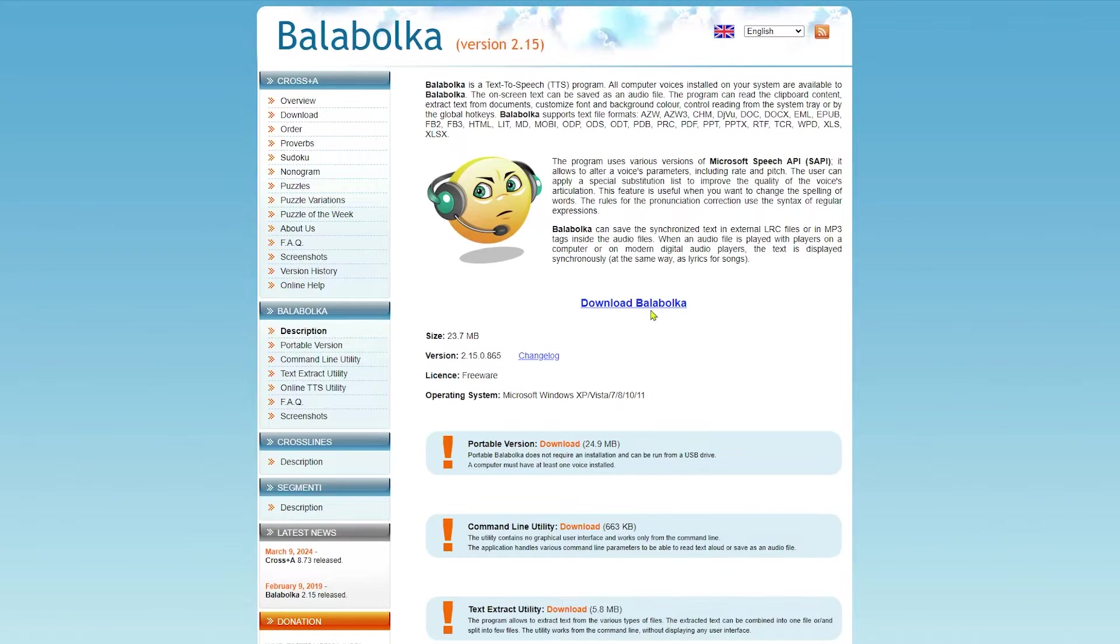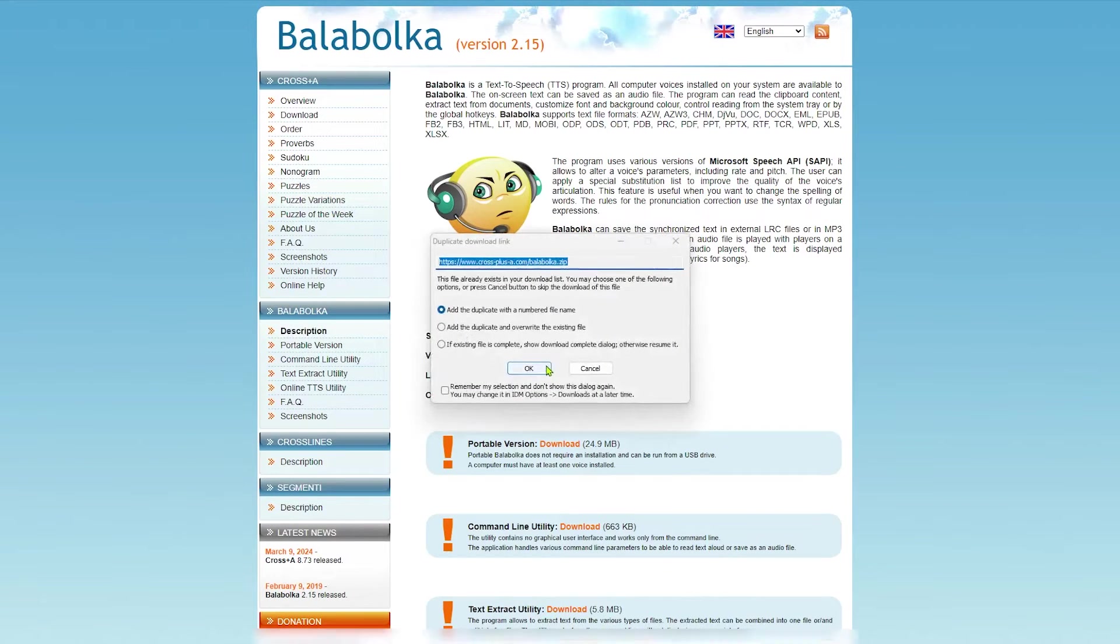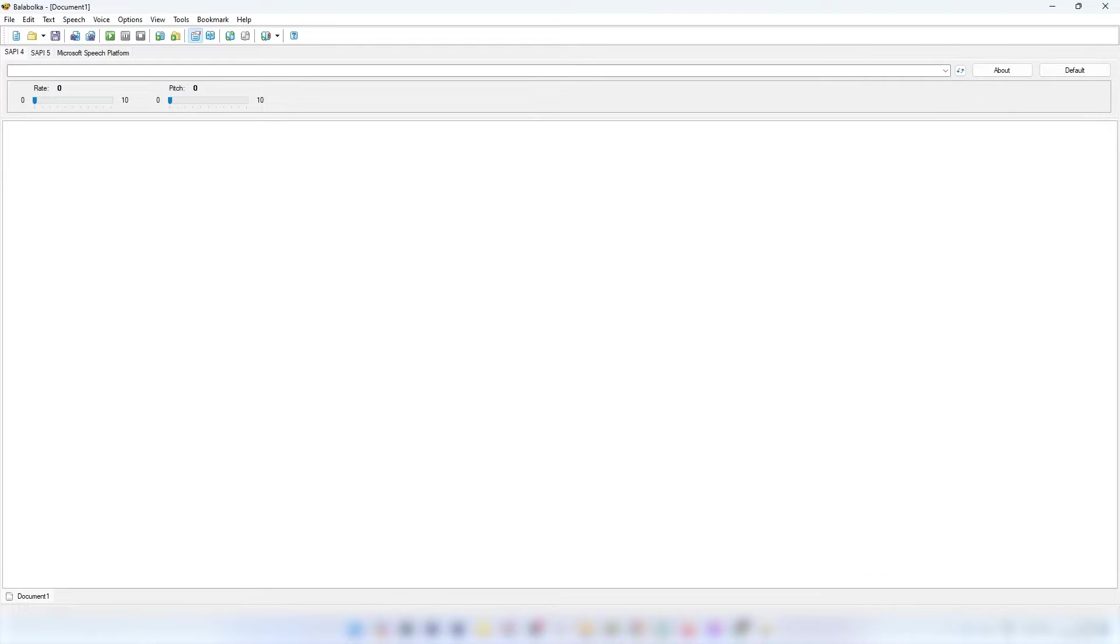First up is Balaboca. To use this tool you need to download it from here. Once you have downloaded and installed the app onto your computer, launch the software.